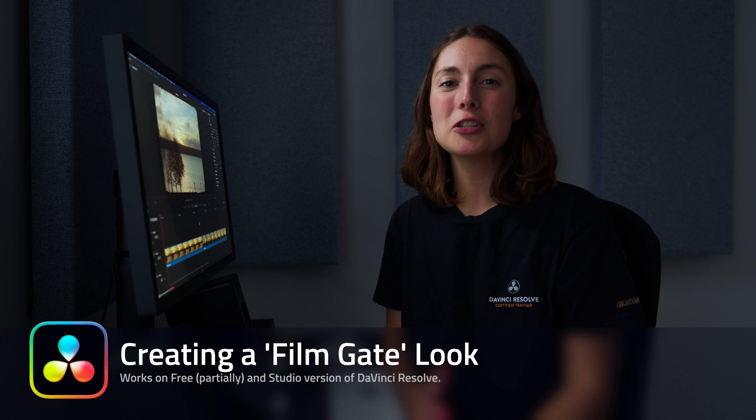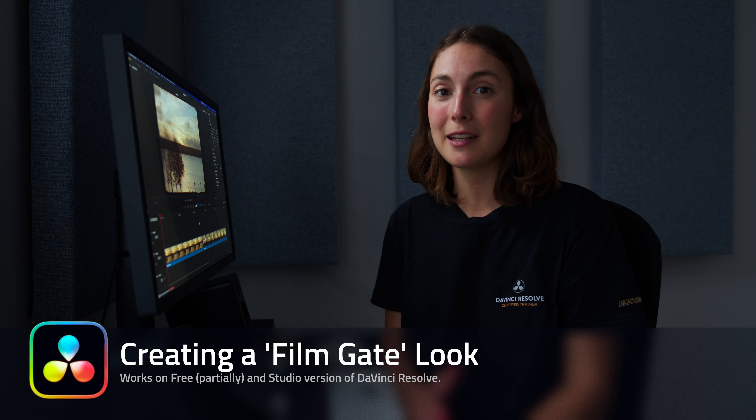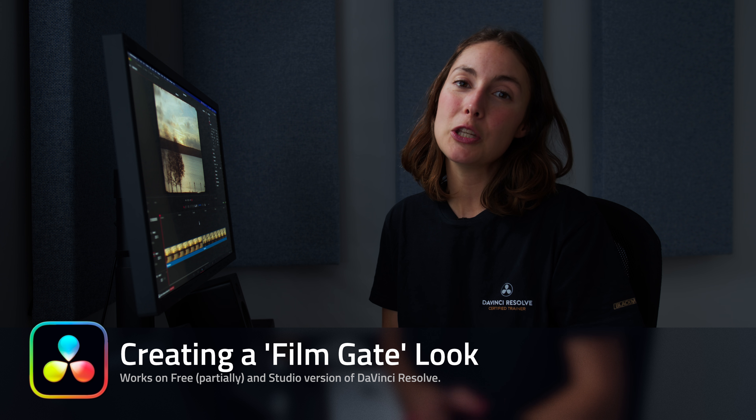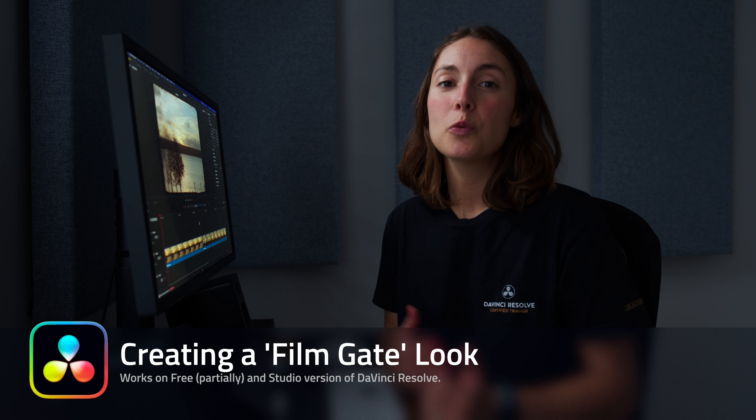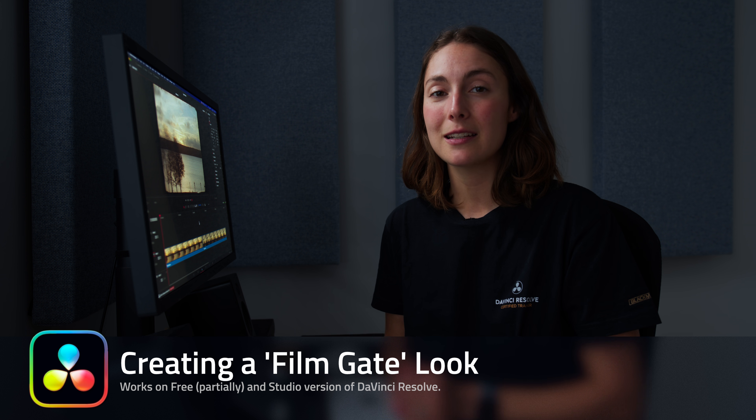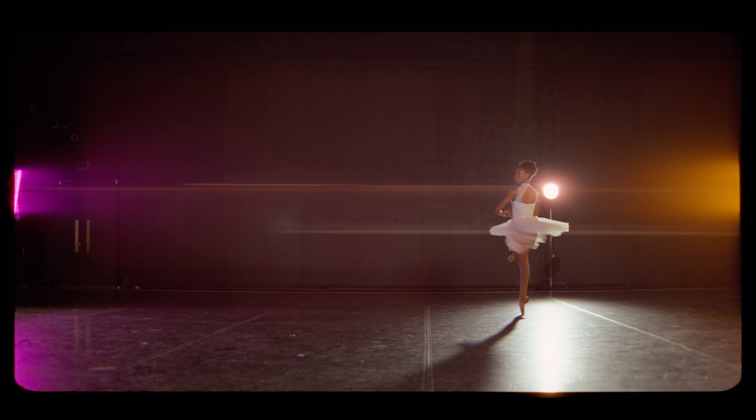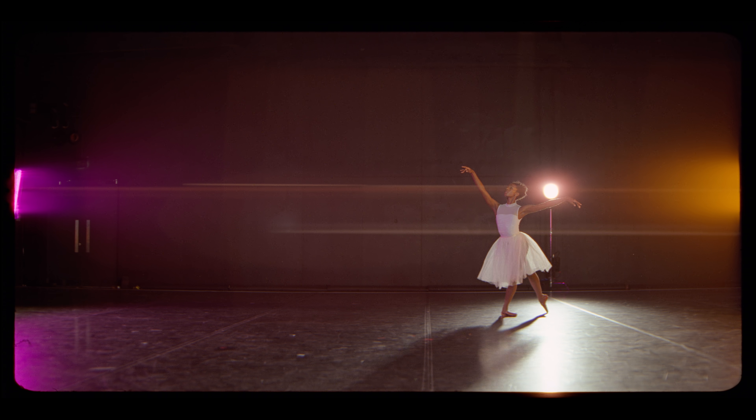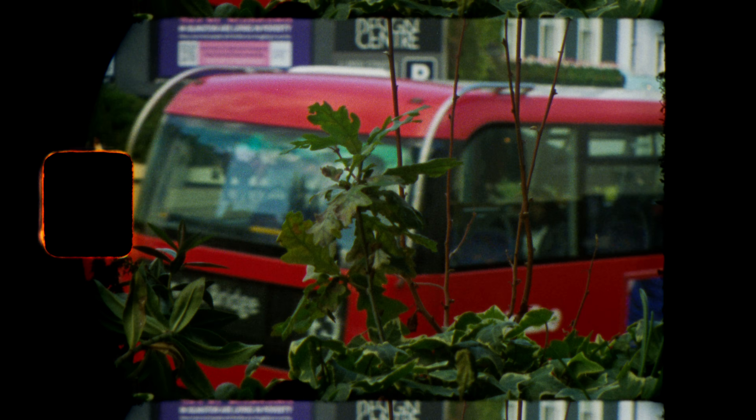In this video, I'm going to show you how to create a film gate look in DaVinci Resolve using the Fusion page. When you send film to a lab to get scanned, the lab often overscans the image, including the camera's gate and sometimes even the sprocket holes.